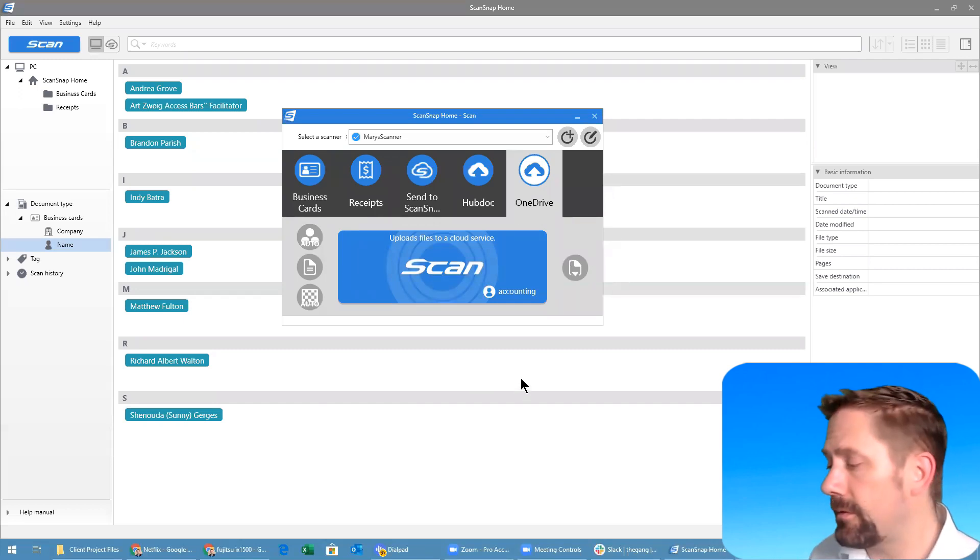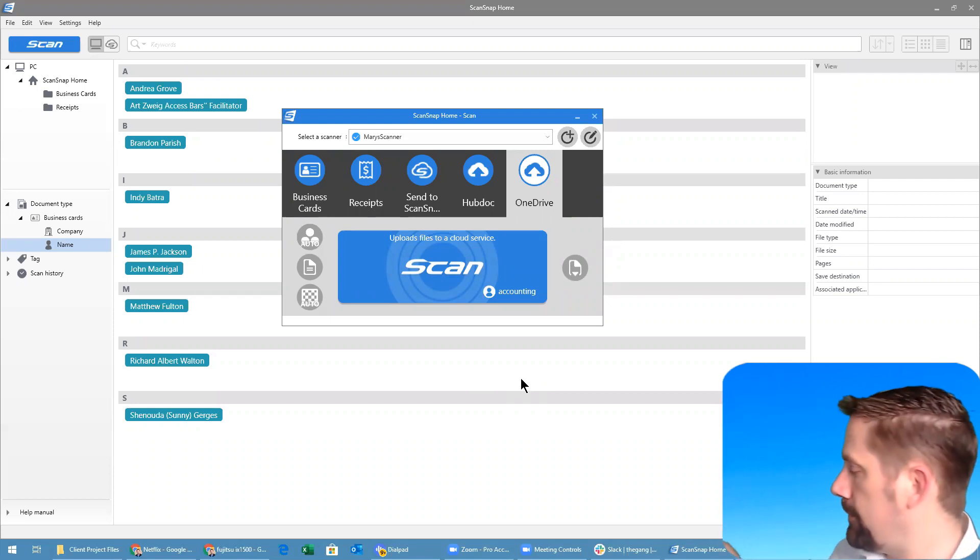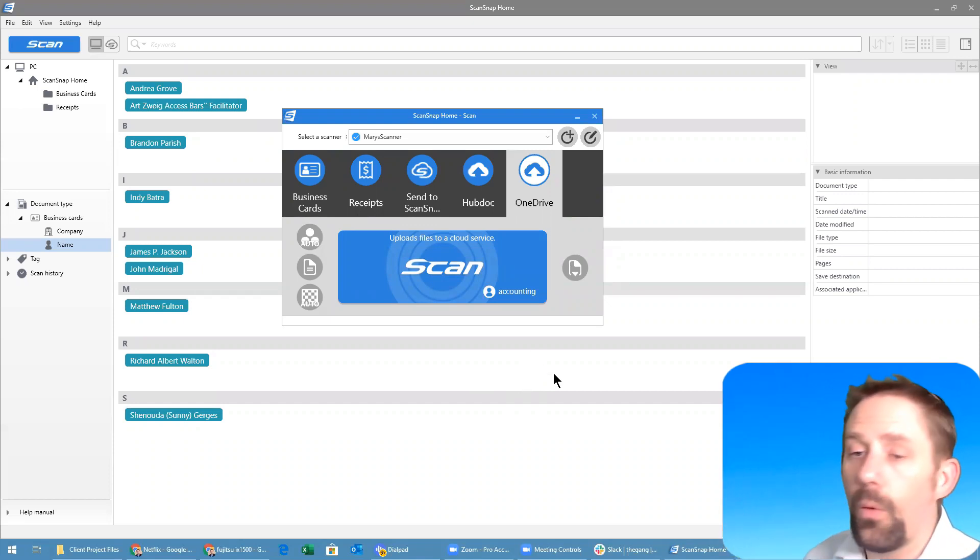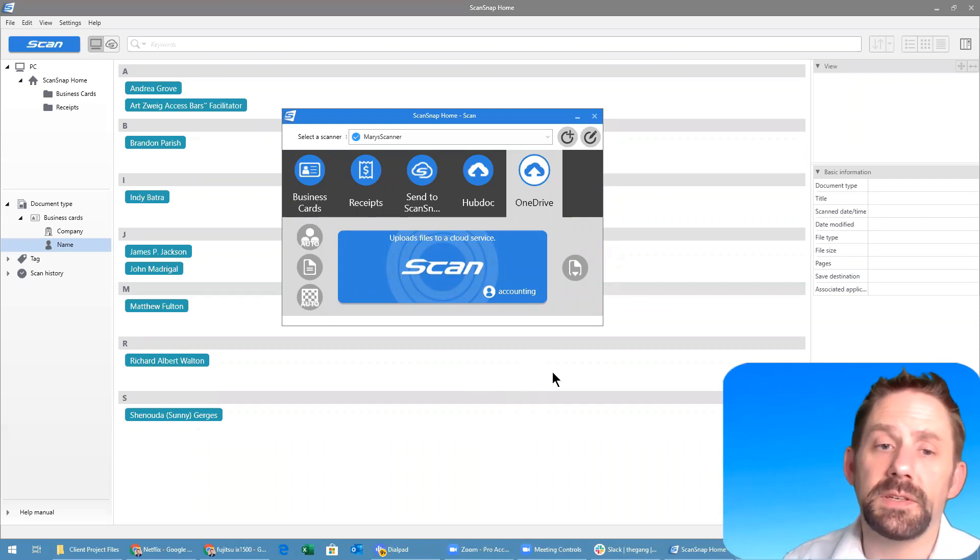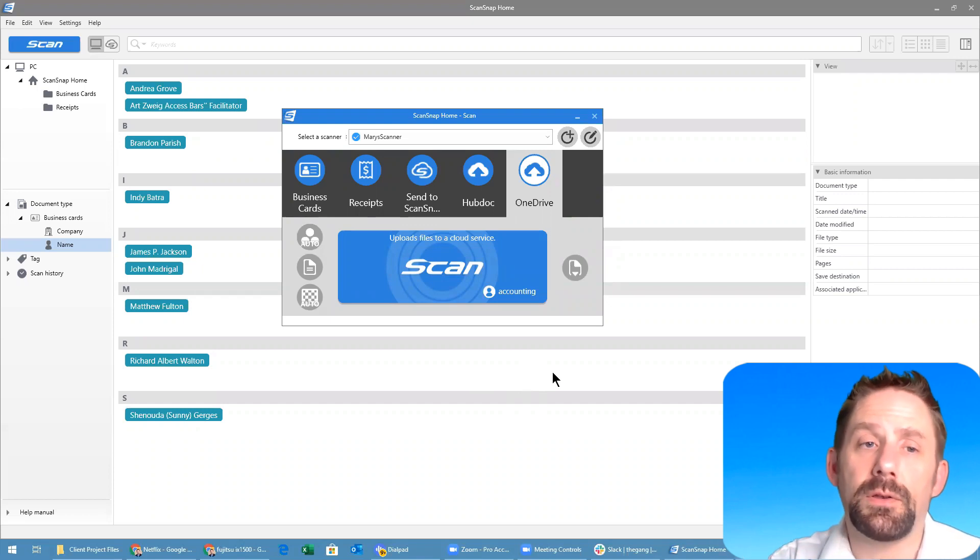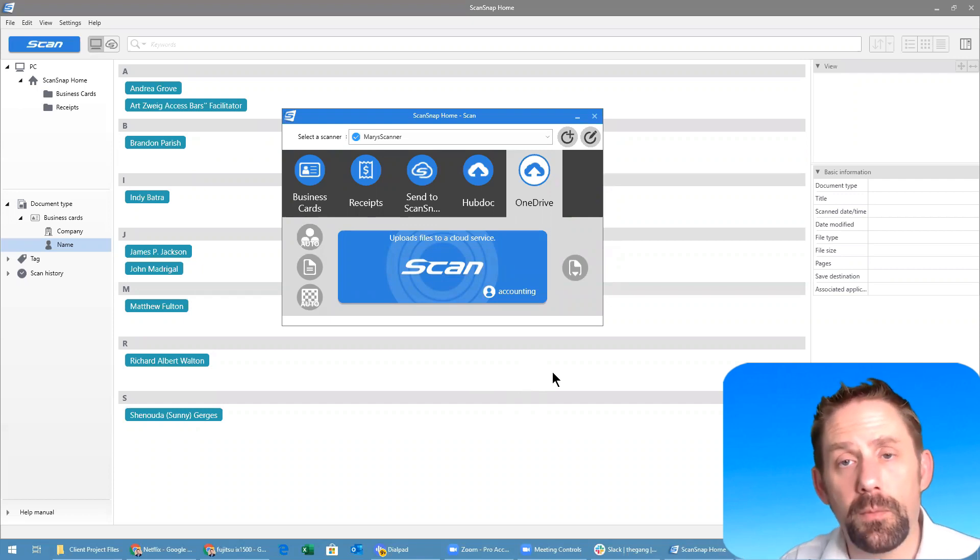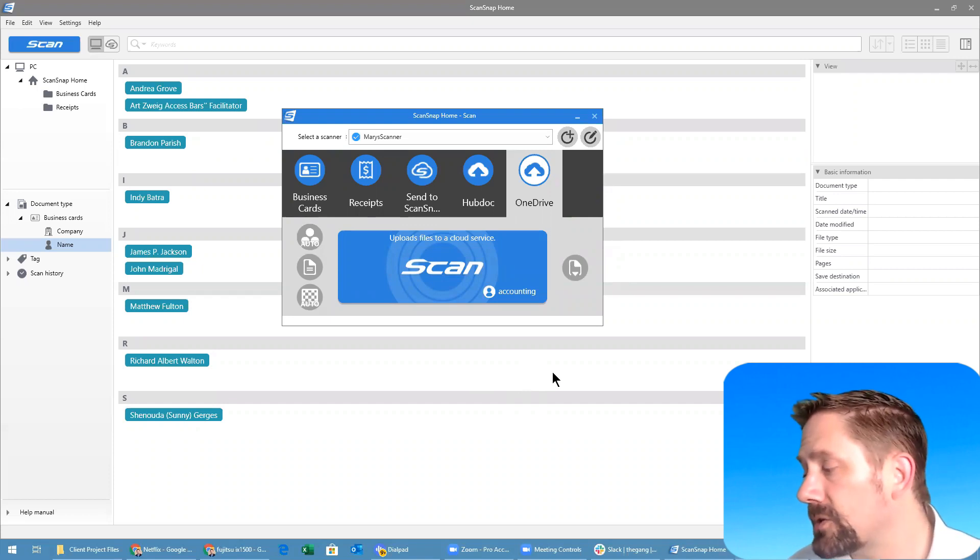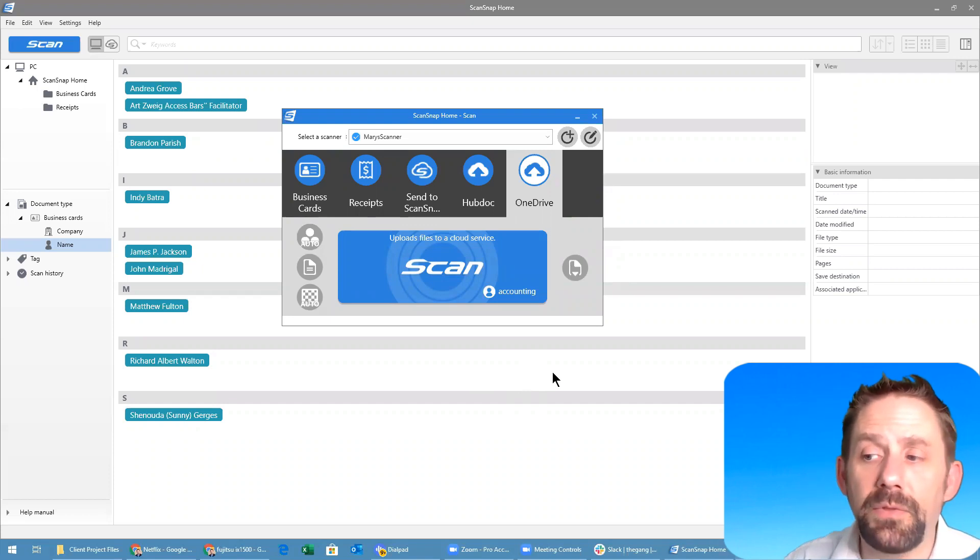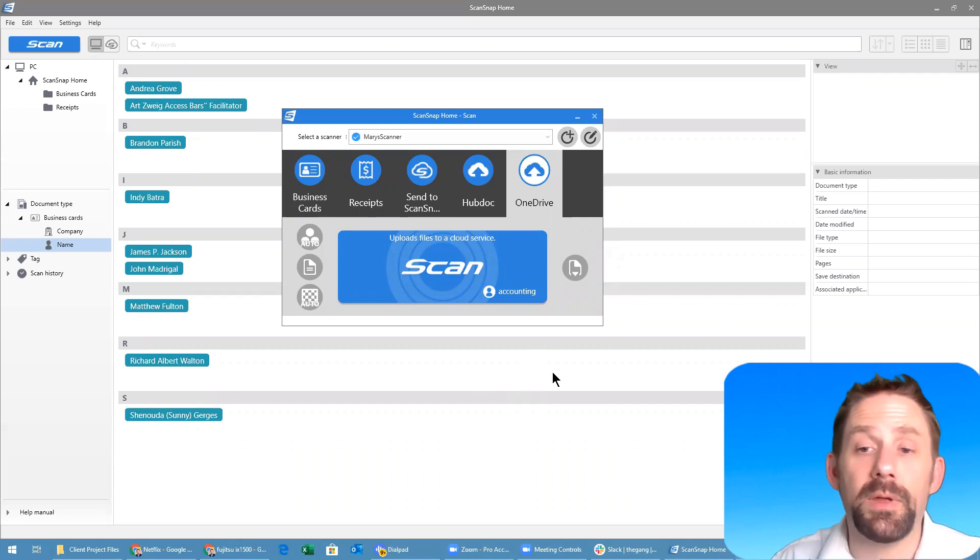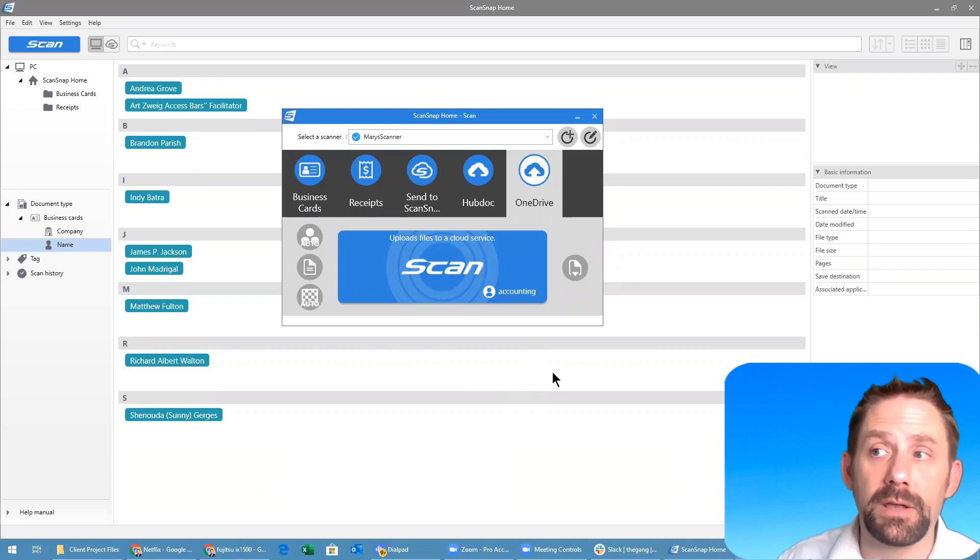Once it starts scanning, boom. What this will then do is it's going to populate information up onto the ScanSnap Home for you to basically review it, but I'll actually be able to go in, grab the folder where I sent this to, and be able to see it right away on my computer in OneDrive.